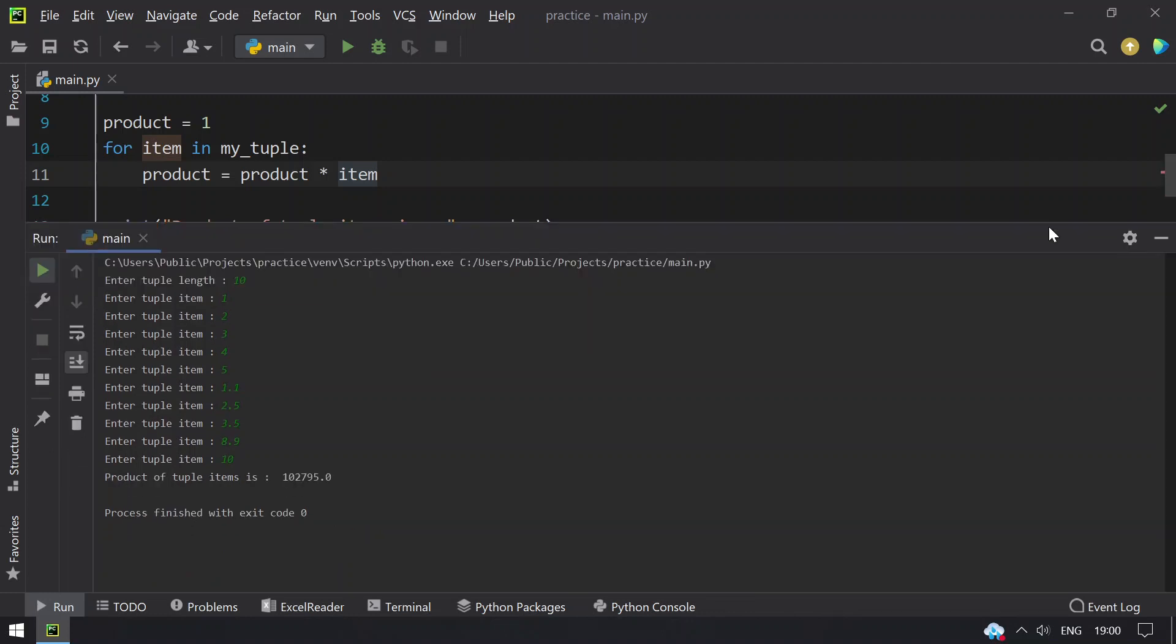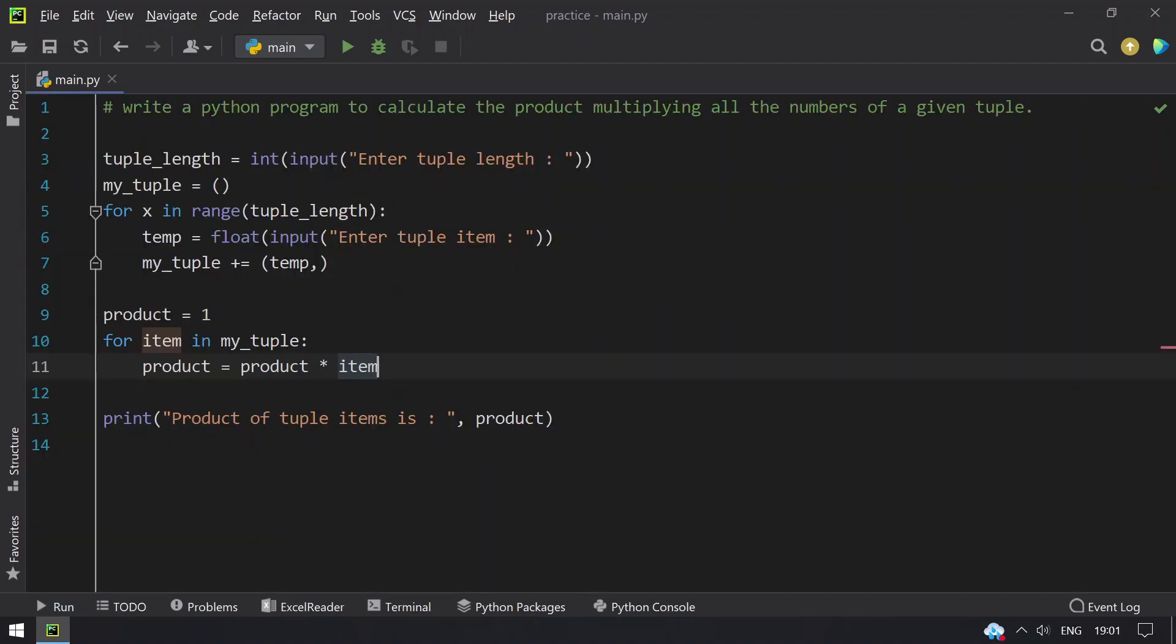So this is the program to find the product of tuple. That's it for today. Hope you like this video. Thank you for watching, bye.